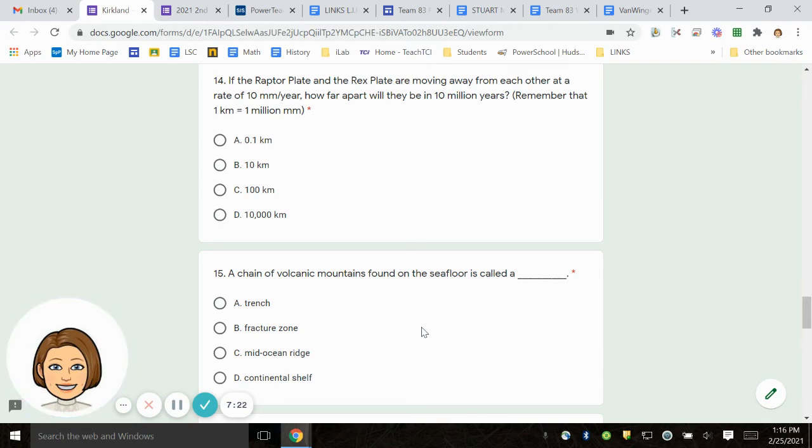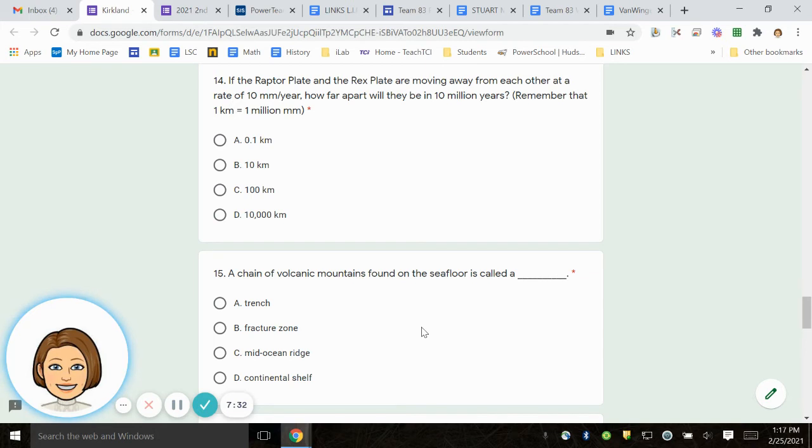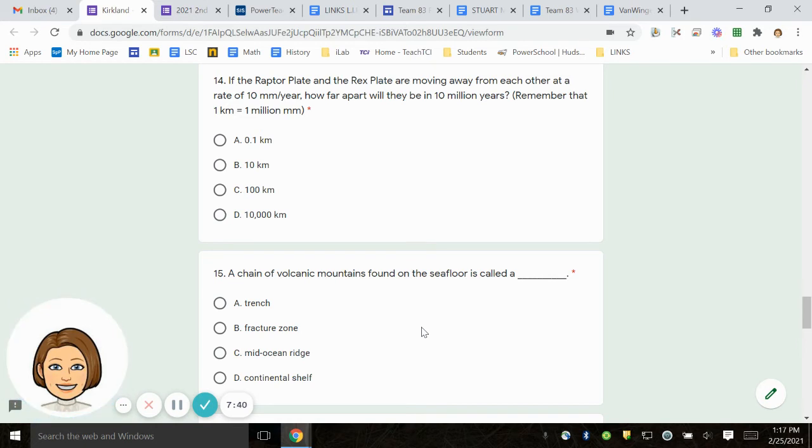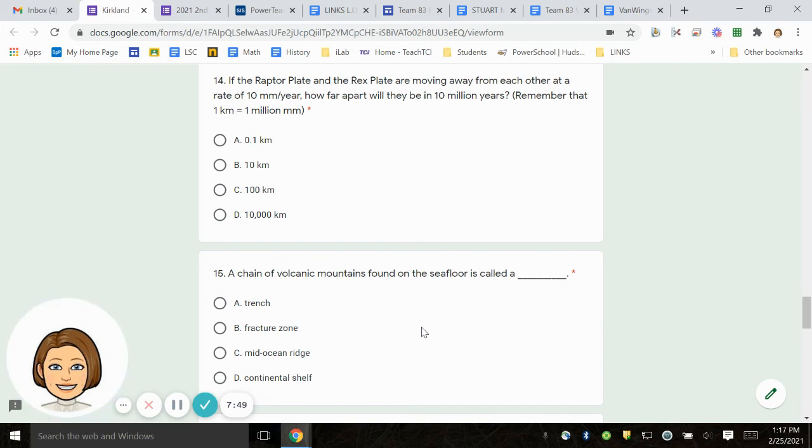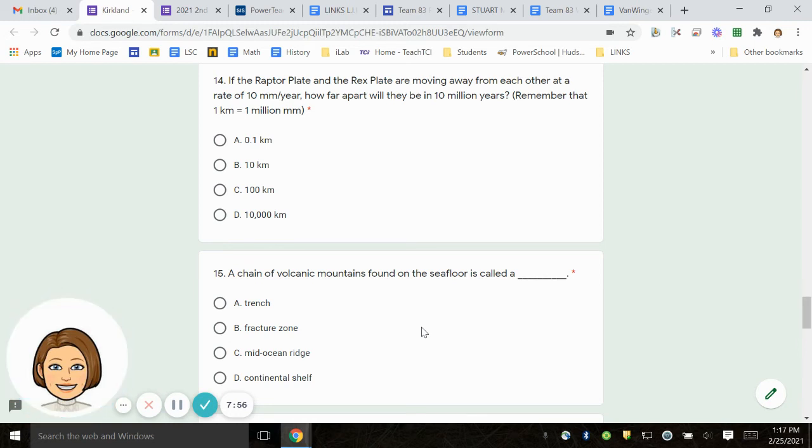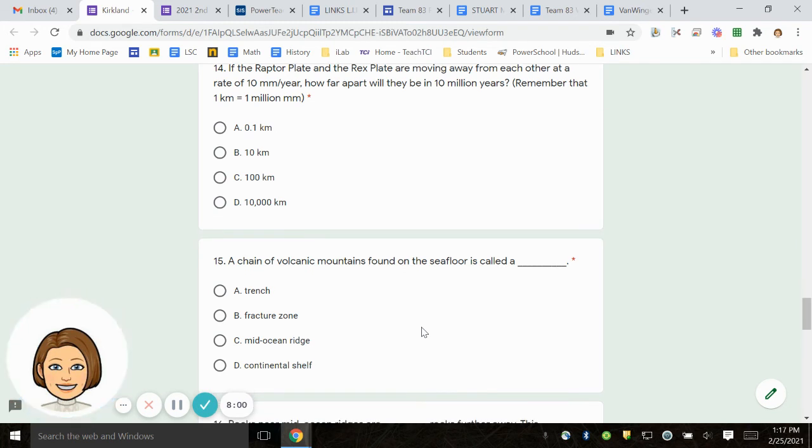Number 14. If the raptor plate and the rex plate are moving away from each other at a rate of 10 millimeters per year, how far apart will they be in 10 million years? Think about how many zeros are in millions and move the decimal to the right and then convert it to kilometers. Remember, 1 kilometer equals 1 million millimeters. A. Point 1 kilometer. B. 10 kilometers. C. 100 kilometers. D. 10,000 kilometers.